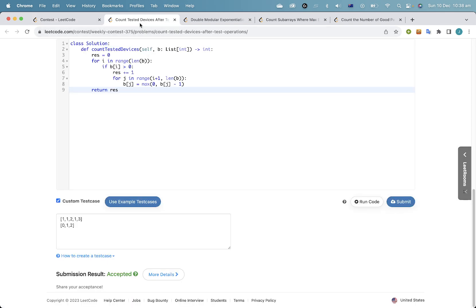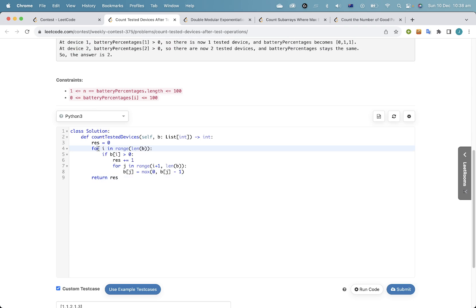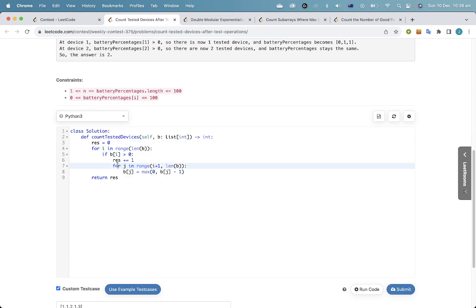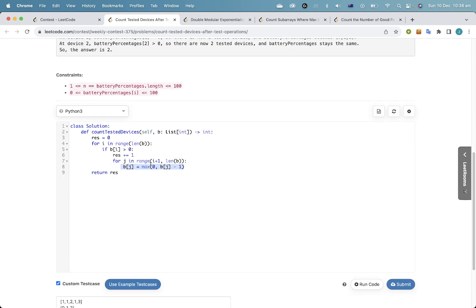I guess I'll go through the solutions. This question is very straightforward — you just do exactly what it says. For each one in order from left to right, if the battery is positive, increment the count, and for each one after it, you decrement the count and take the max of zero. It's just implement the formula. This is O(n²). You can do better than n squared by keeping a running counter, but it's a bit annoying. You can do this in O(n).